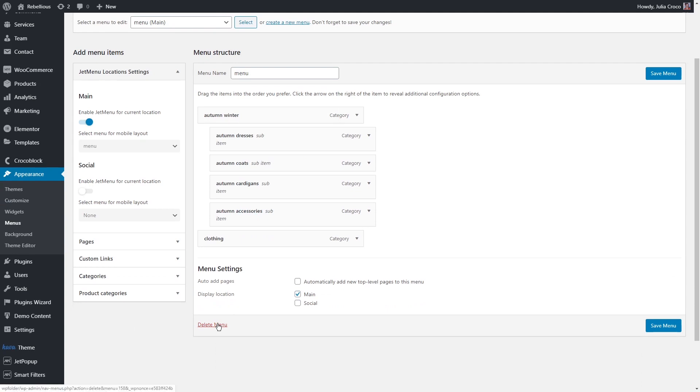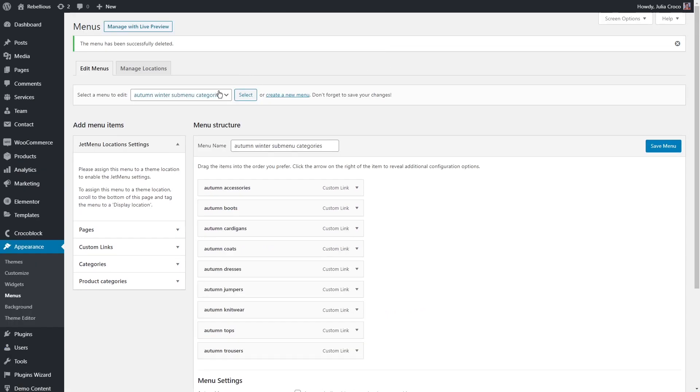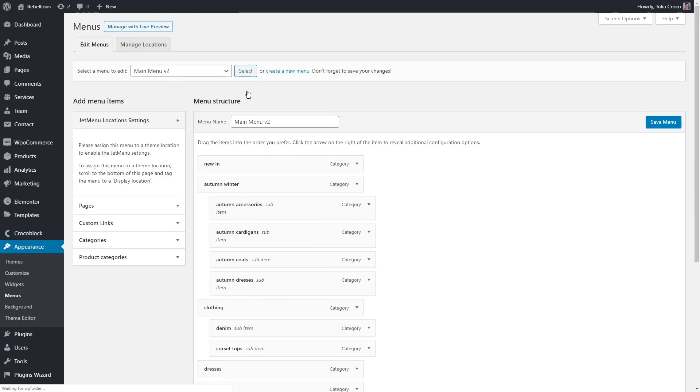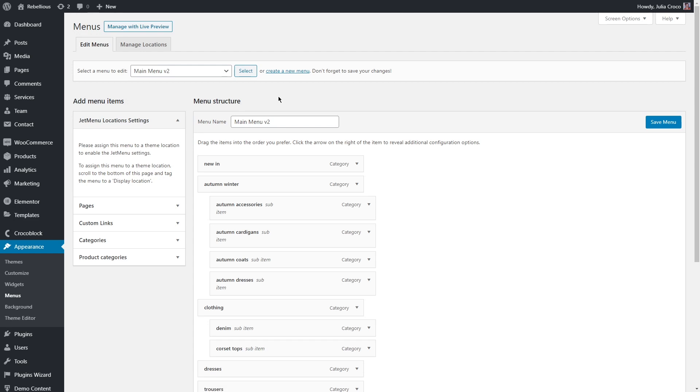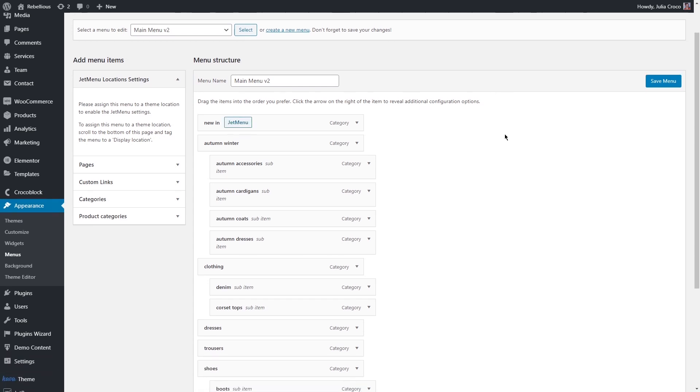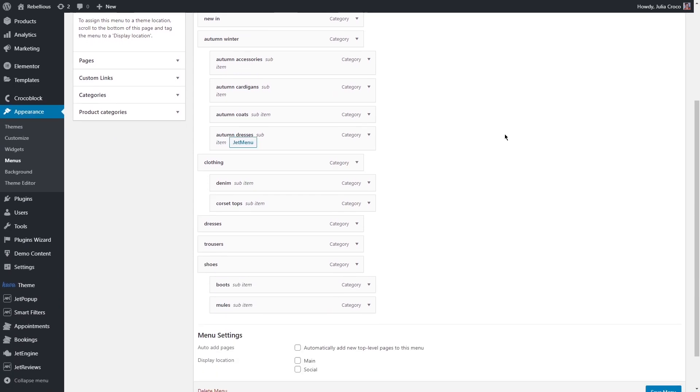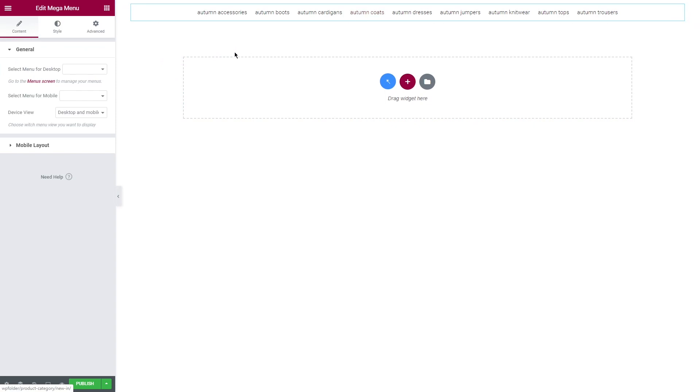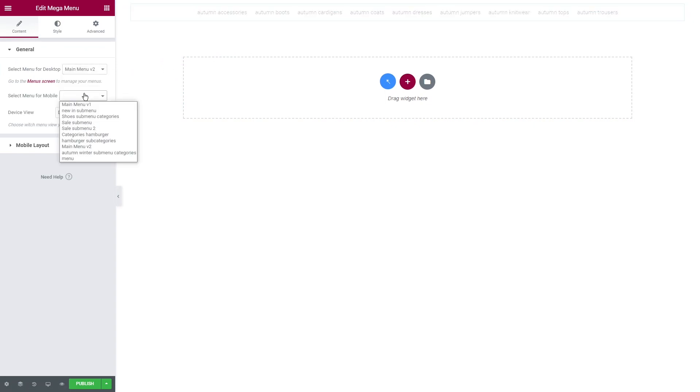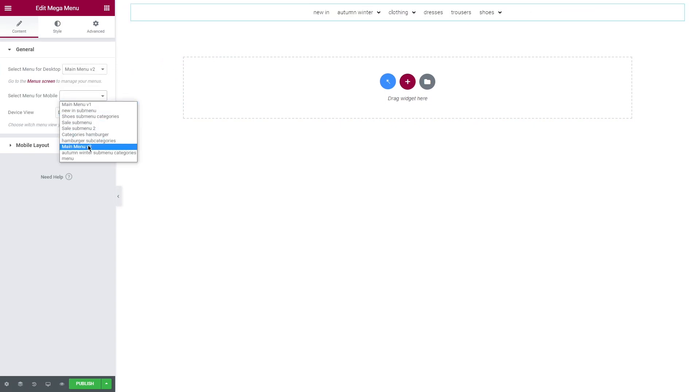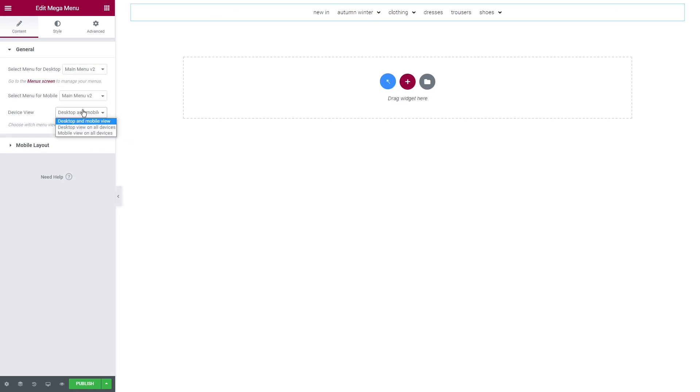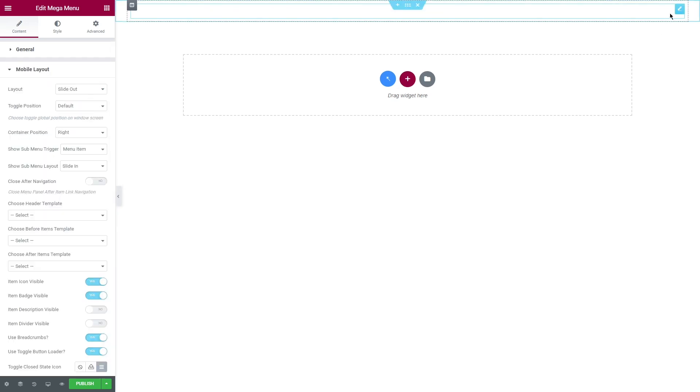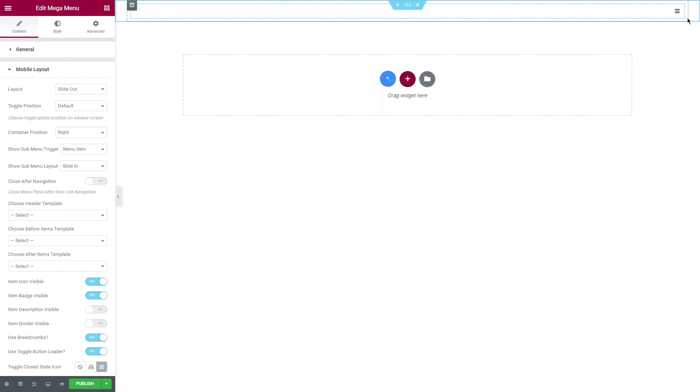I'm gonna delete this menu and open the one that I've already created. As you can see, I have a couple of product categories and subcategories as well. I'm gonna go back to the Elementor editor and select this menu for both desktop and mobile versions. Choose the device view and change the settings for the mobile layout if needed.